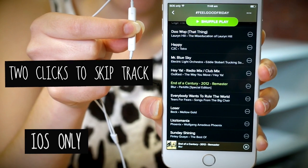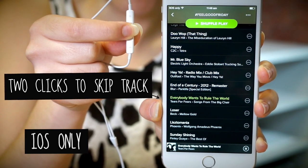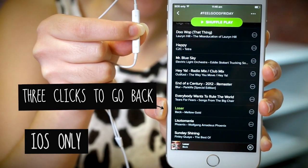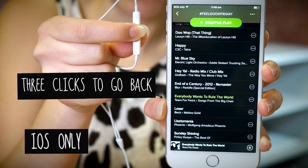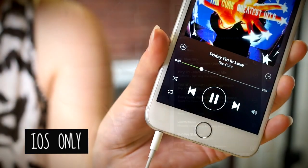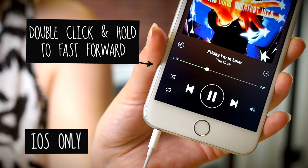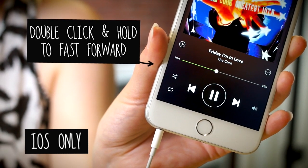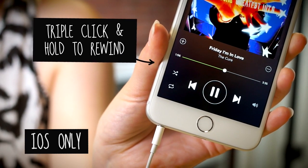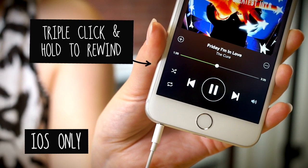Click the center of the iPhone remote twice to skip a track, three times to go back, twice and hold to fast forward through a track, three times and hold to rewind through a track.